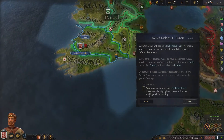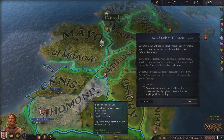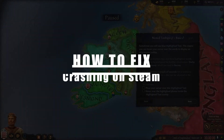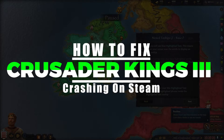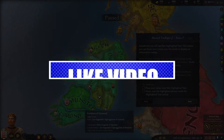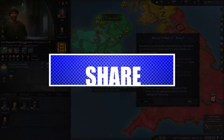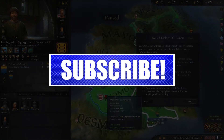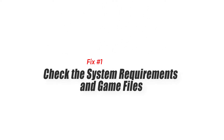Addressing them requires careful troubleshooting and implementing appropriate fixes. Please like and share our videos to help those who have the same issue so that we can help them too. Once you're done, let's begin.